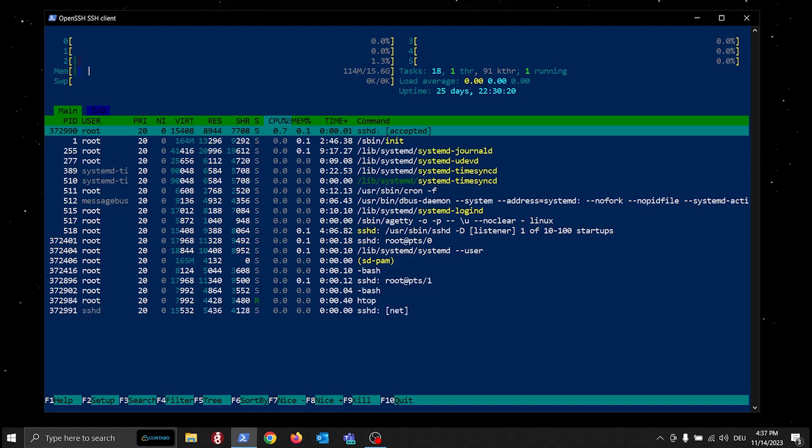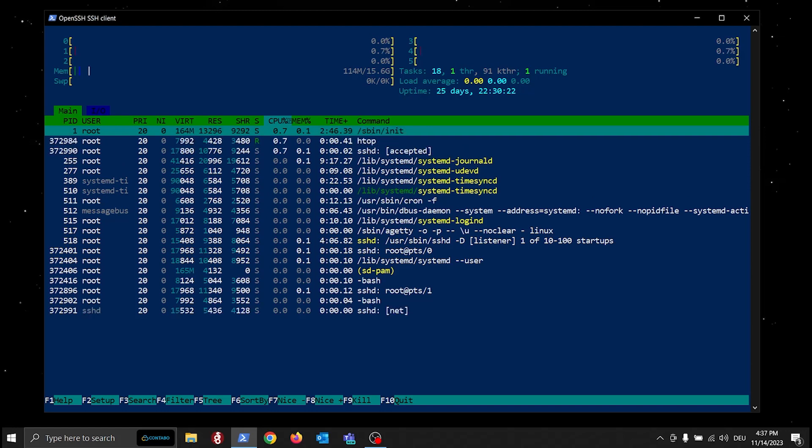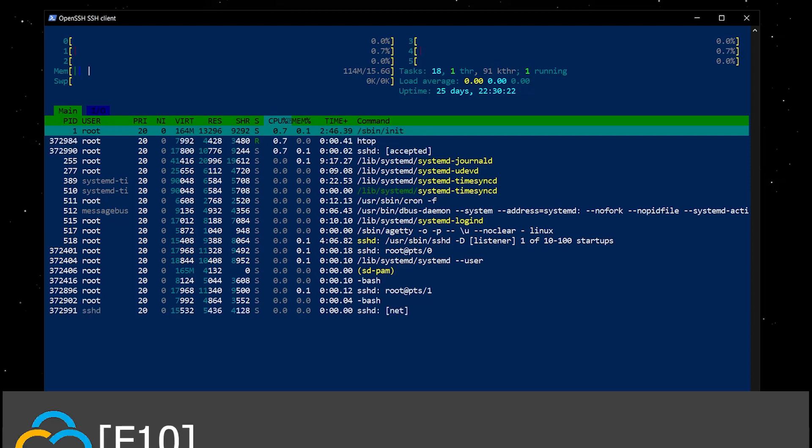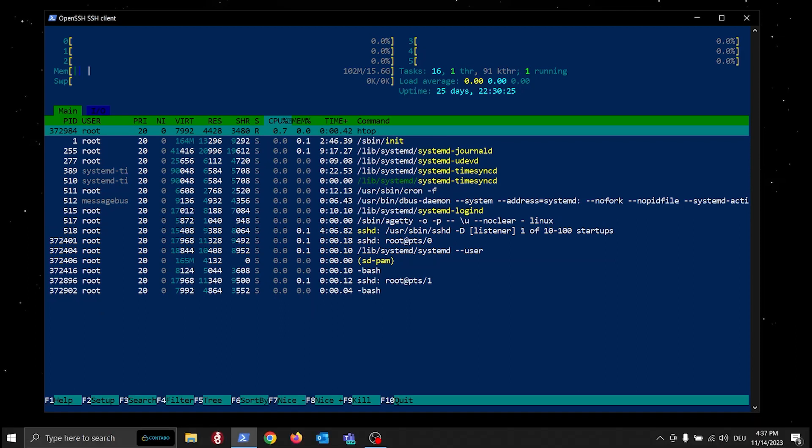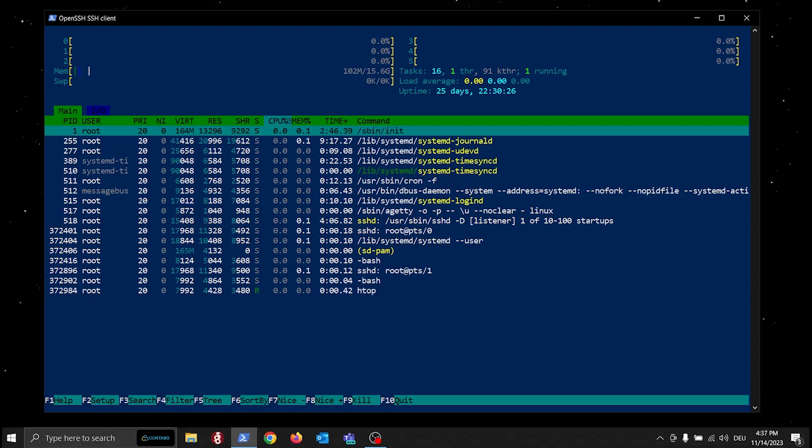If you want to leave the htop window, press the F10 key on your keyboard. But that's it for now.